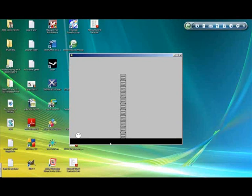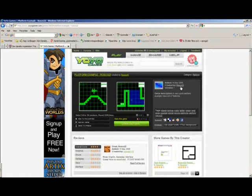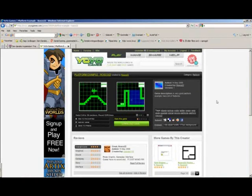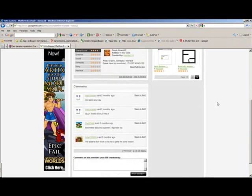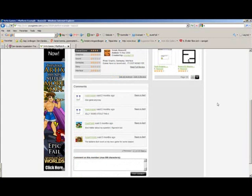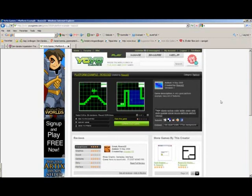And the credits go to a guy on YoYo Games. He's called Russco22. He got a very very good platformer example, and it got so many features. I think all the features that a platformer game would have.